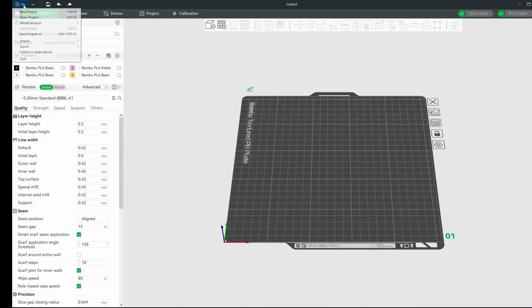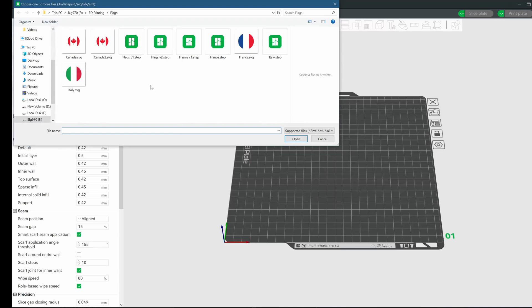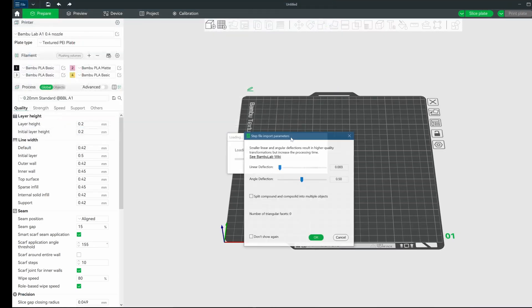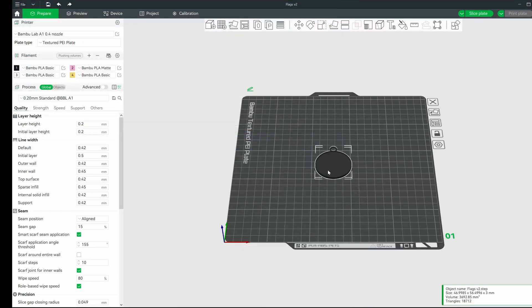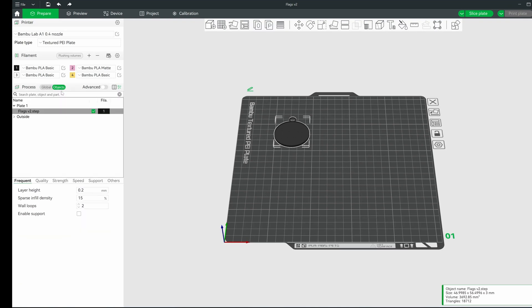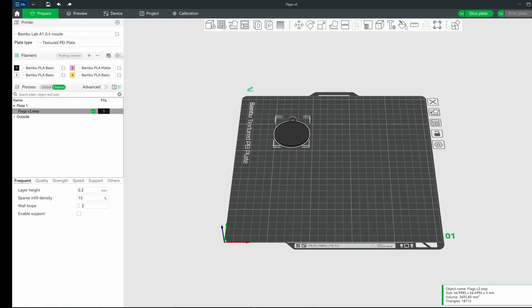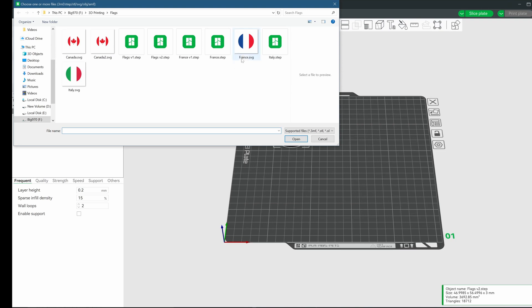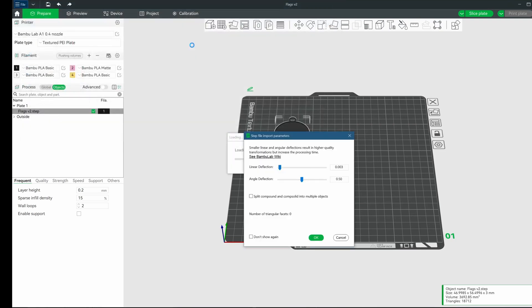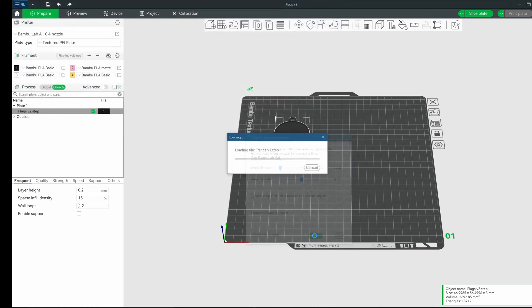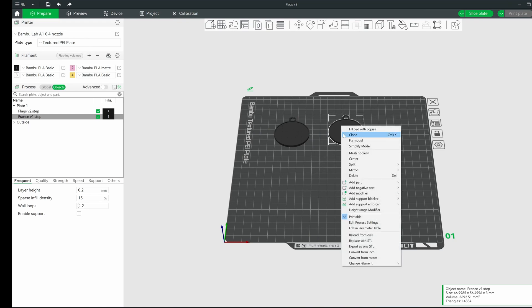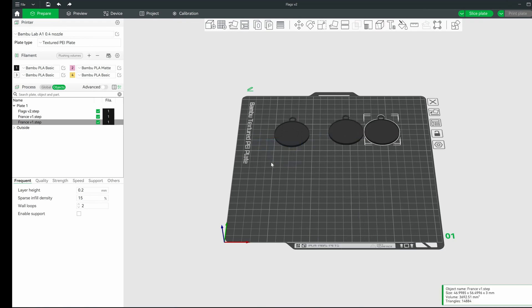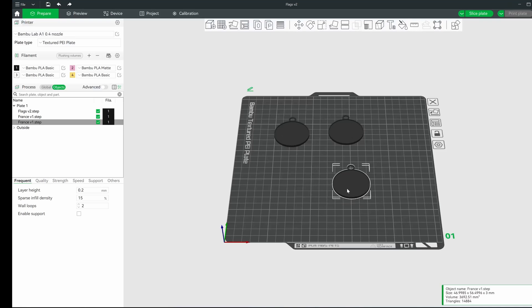Now that we're back in Bamboo Studio, we'll do the same as we always do. Start off by importing our Canada keychain first. Go ahead and move that up a bit. Next, we'll get the three-column flag in. Both France and Italy have the same structure, so we can just import one model into the slicer. We can then clone the model to get a second version. We'll rename one of the models here to distinguish one from the other and know which to color with the right filament.